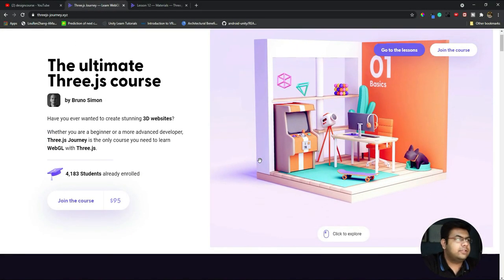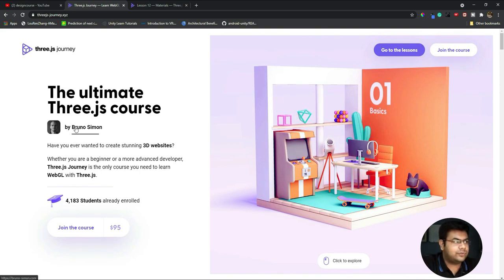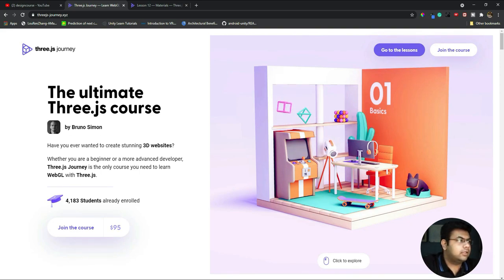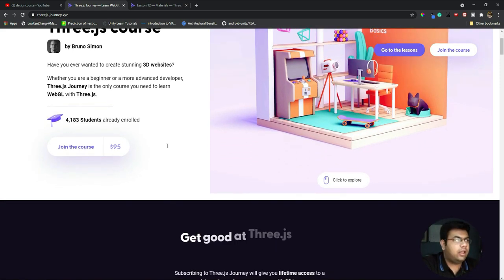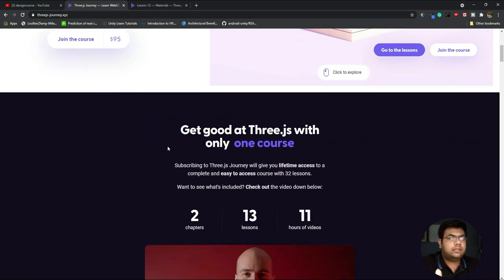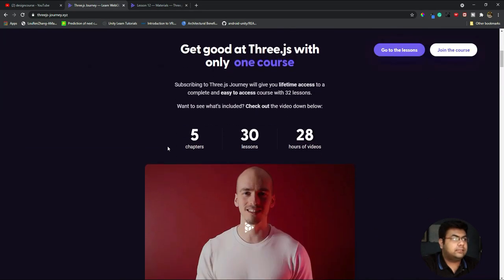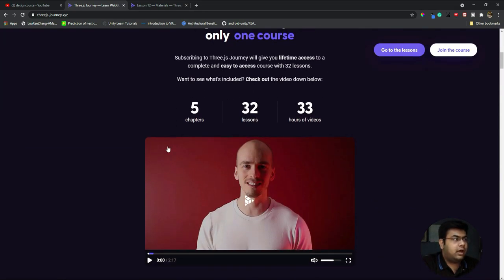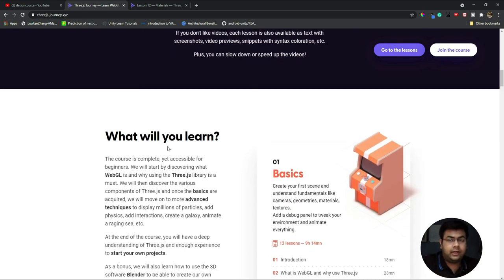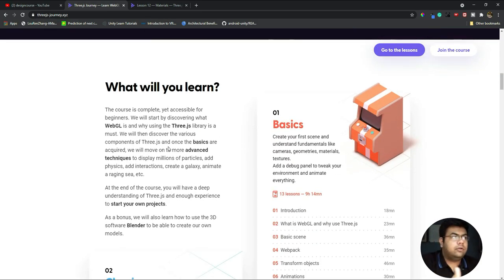Hey everyone, I wanted to talk about this awesome course I've taken from Bruno Simon - the ultimate Three.js course. I wanted to talk about the things you can actually do with this website and why this course is great.